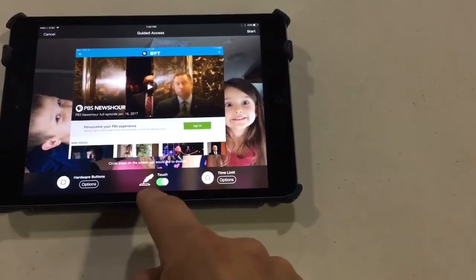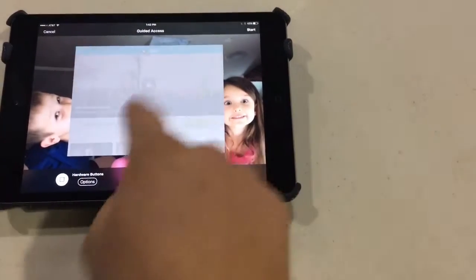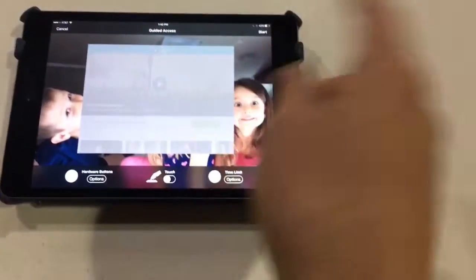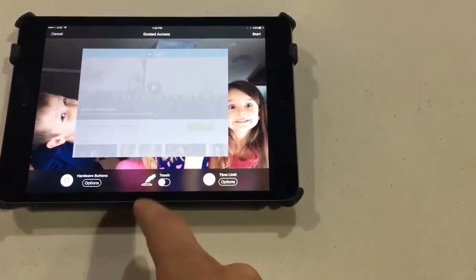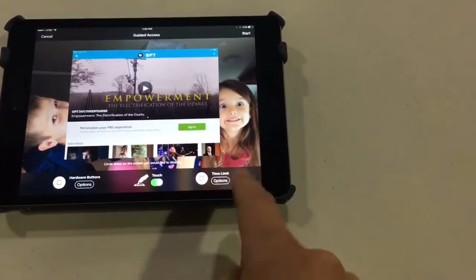The touch option will turn off the touch screen completely so that if they touch things it won't work. So if they're playing a game you won't do that, but if they're watching a movie and you don't want them to pause it on accident, that'll work for that.